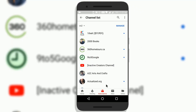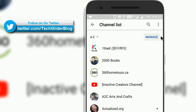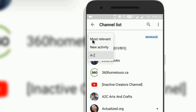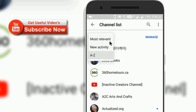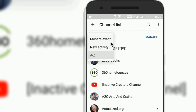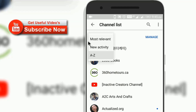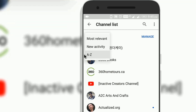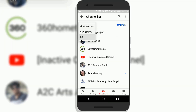You can look at the channel name and logo from here. You also have the option to arrange the channels at the top left corner. Click on it. Now you can see more options. The first one is 'Most Relevant' — this option will show you videos from the channels that are relevant to you. The second option is 'New Activity', which shows the latest videos from YouTube creators in the subscription tab. The third option is 'A to Z', which shows all the YouTube channels you have subscribed to in alphabetical order.